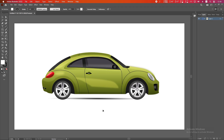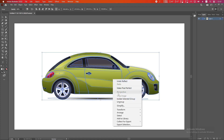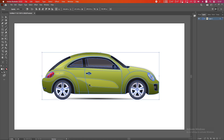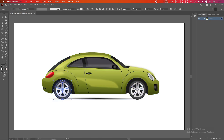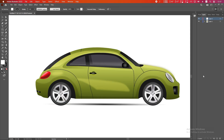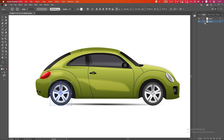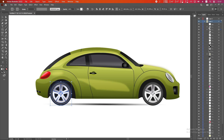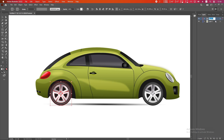We will animate the wheels, so we have to put them into a separate layer. Right now everything is in one layer, so right-click and Ungroup — keep doing Ungroup repeatedly until you can select each wheel separately. Click on the plus icon to make a new layer, click on the wheel, and simply drag the wheel to our new layer. Rename it 'left wheel'.